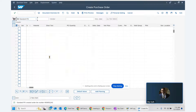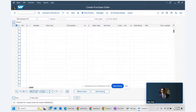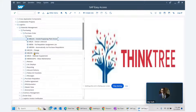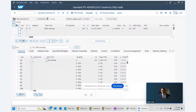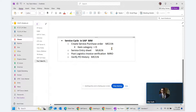We save the purchase order and make a note of the PO number.